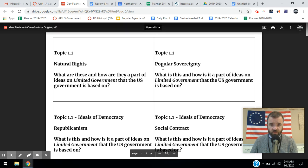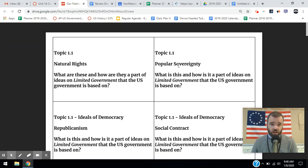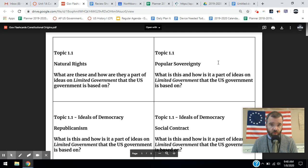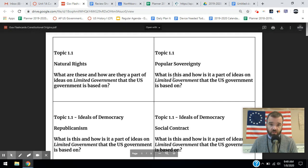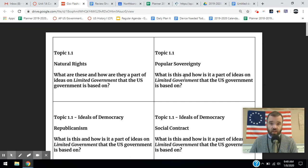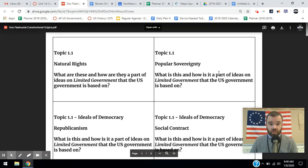Popular sovereignty is the idea that power comes from the people themselves. It doesn't come from God — there are no divine rulers. In fact, the people themselves give power to the government. So we have a limited government based on natural rights, people have these rights that can't be taken away, and the people themselves have the authority to give power to the governed.